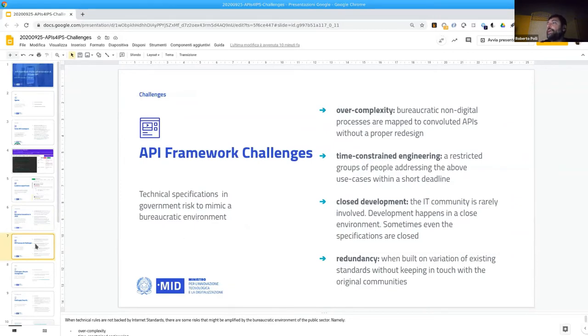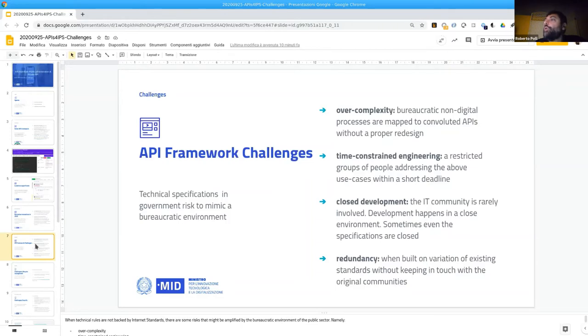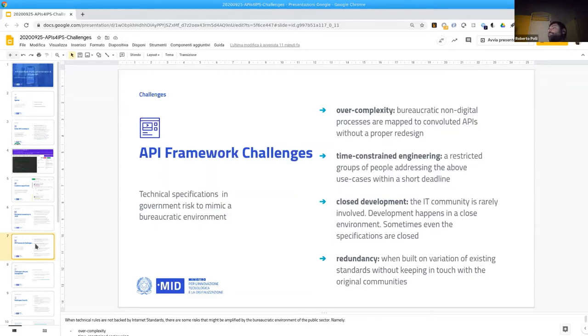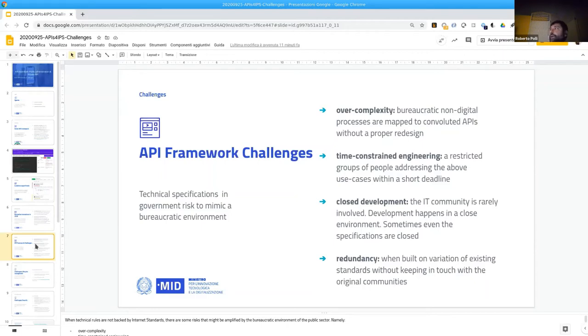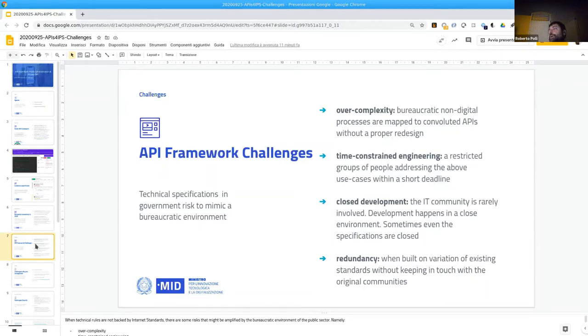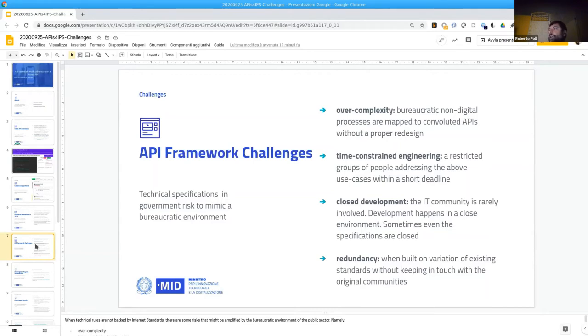Let's speak about challenges. When we establish a technical specification framework we have some challenges. The challenges are over-complexity because we try to mimic usually a bureaucratic non-digital processes and map them to convoluted APIs without a proper design. So we will end in digital processes that are not digital transformation but just a digital transposition of the paper complexities. We have time constrained engineering because we have a work group that need to achieve some goals and we don't have enough time to do the proper design and the proper engineering.